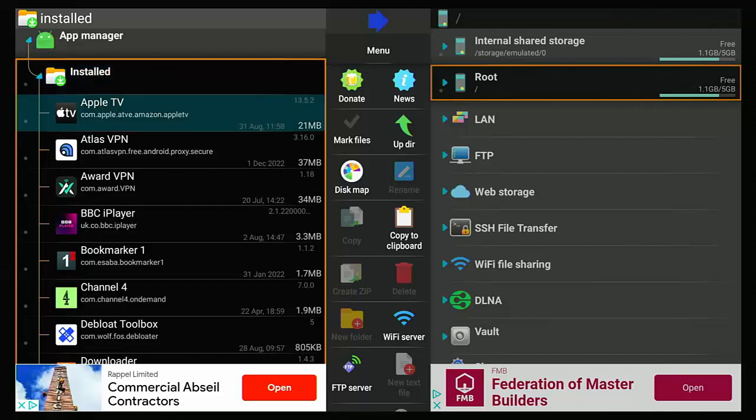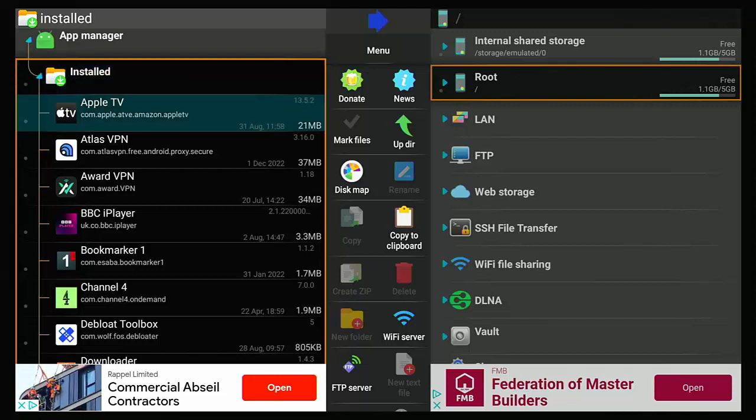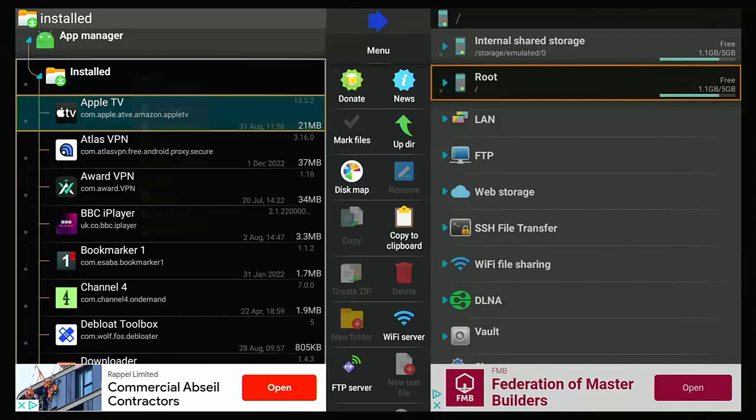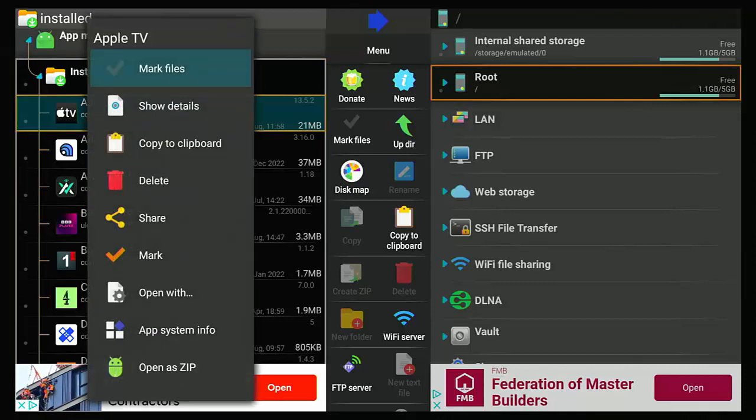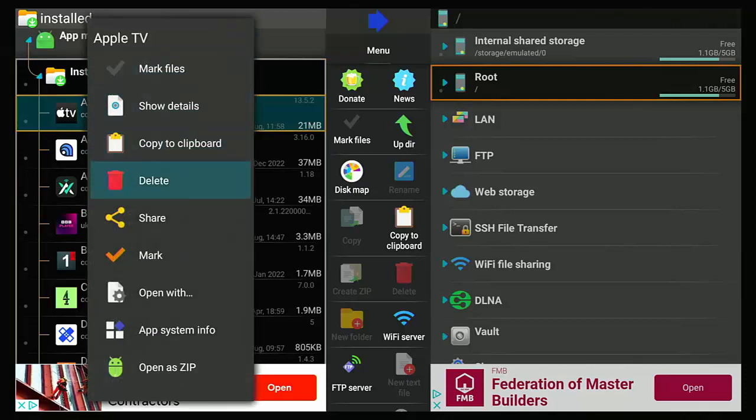And you should see an A to Z listing of all your apps. So find the app you want to delete, go down to it, highlight it, press and hold the middle button on the remote control until this sub menu appears. Then let go, go down to delete, middle button.